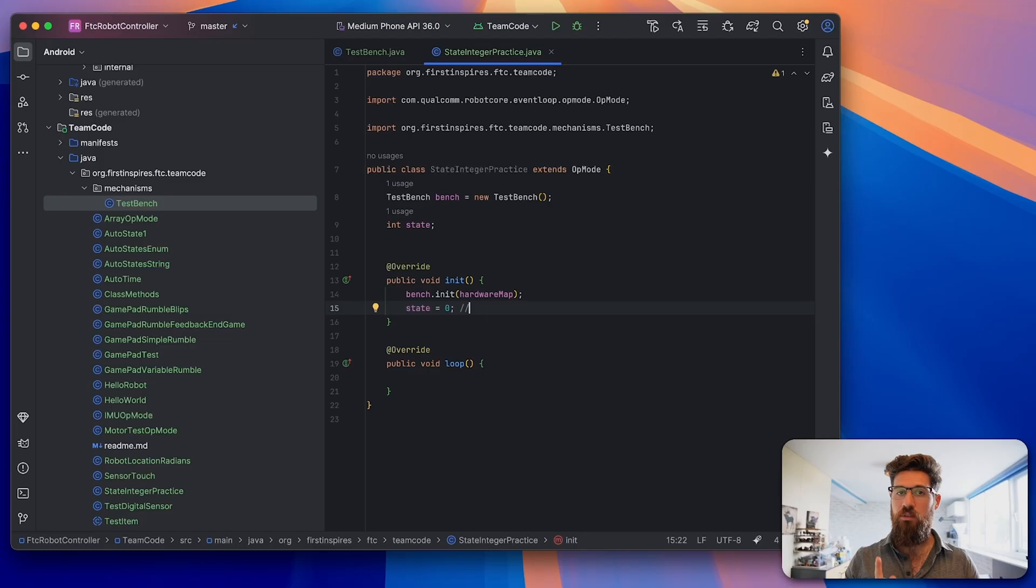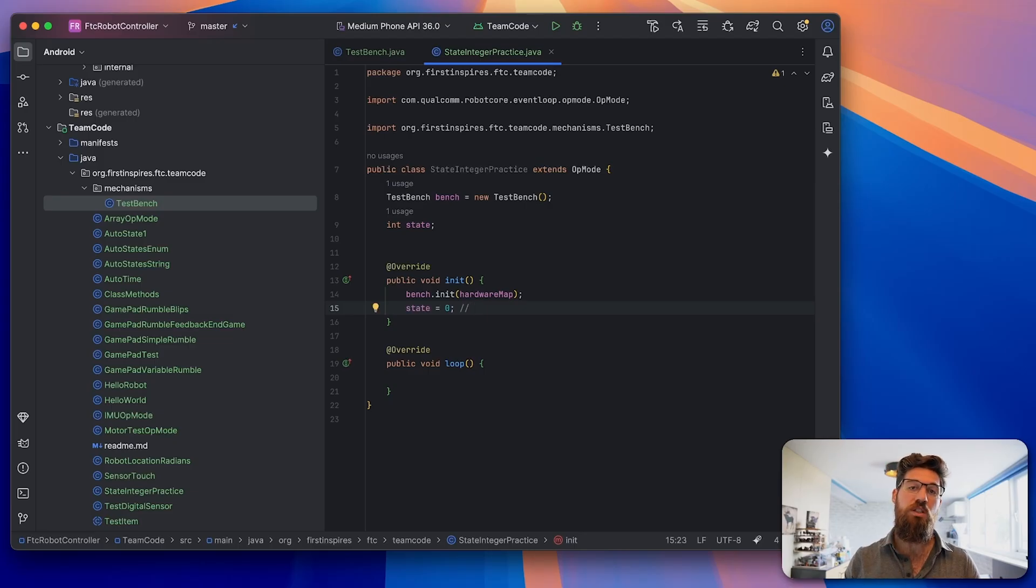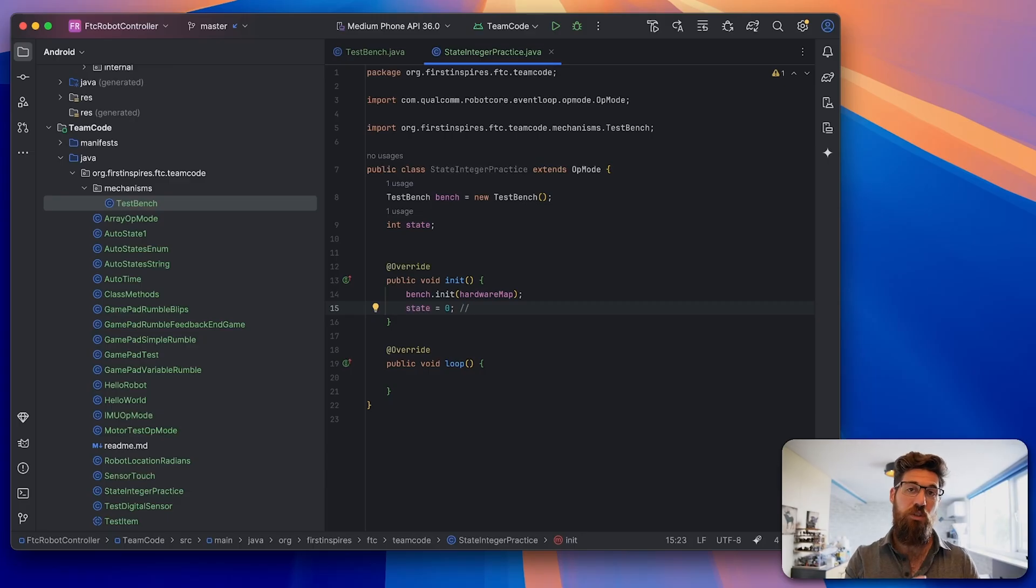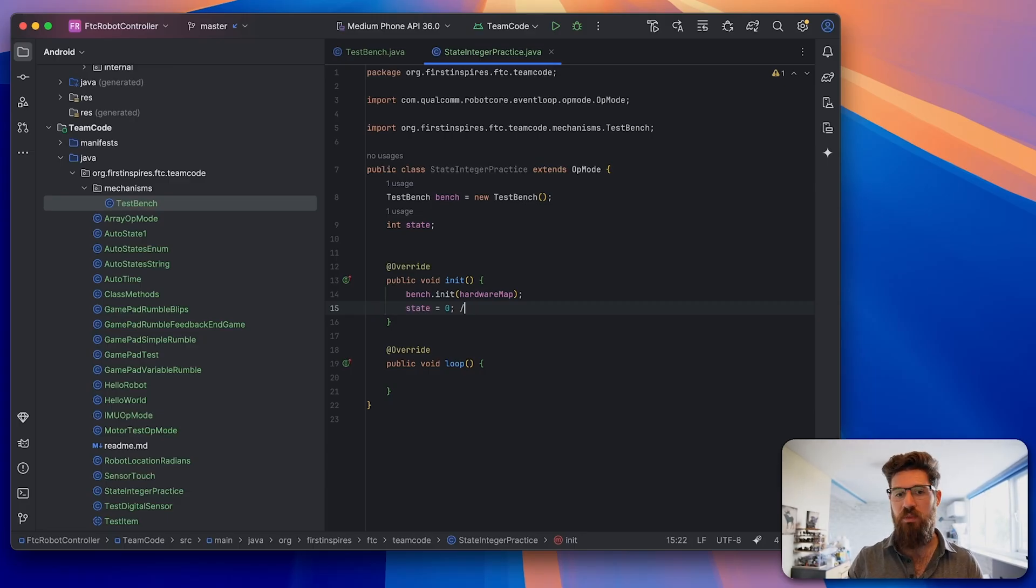Inside of our initialization method, we're going to initialize our bench by calling bench.init with hardwareMap. Then we're going to set our state initially to zero so we're always starting from that first state. Later on, we are going to change this state to a text-based setup, but it's going to be easier if we start with integer to learn how state machines work initially.